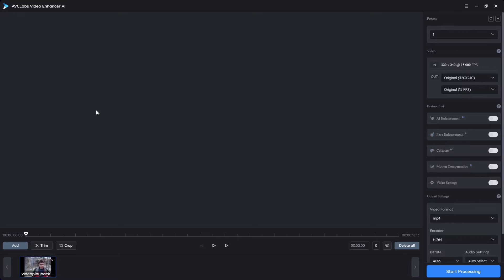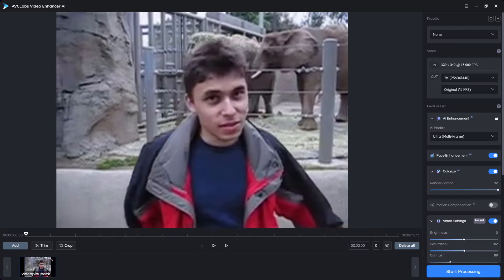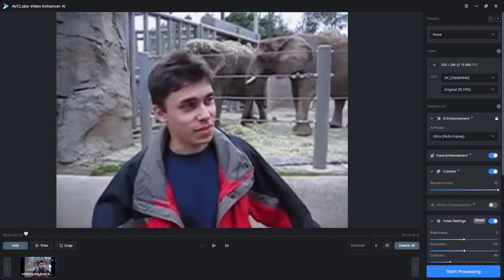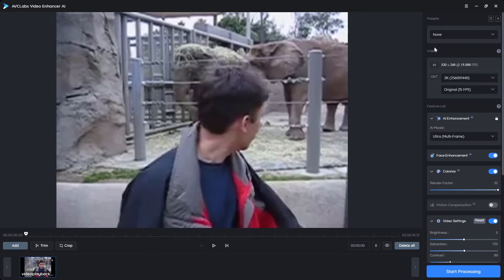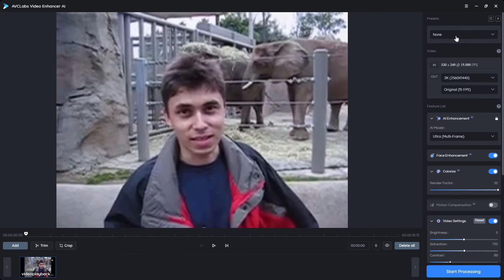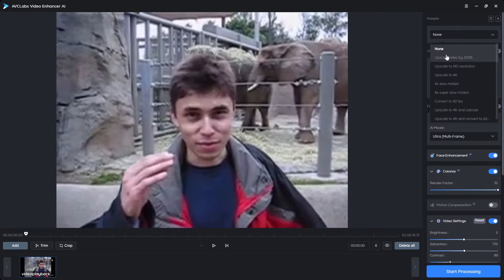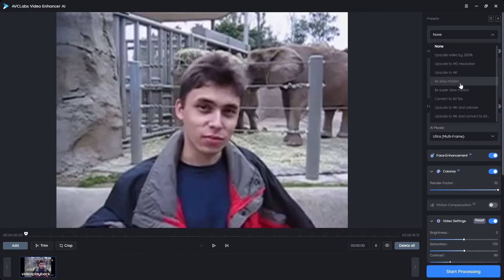I am about to open the software now and I will upload this video. This is the first ever video uploaded on YouTube and it's pretty bad in quality. As you can see, it seems like fixing this video is impossible, but let's give it a shot and see if this software can make it better.